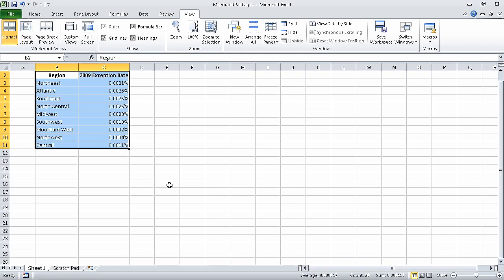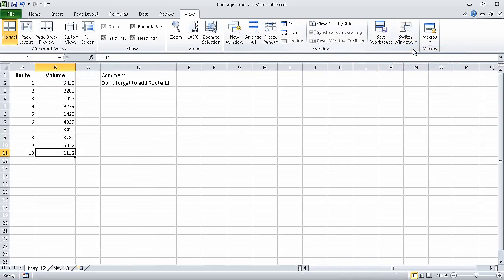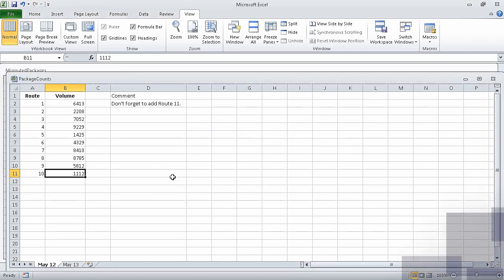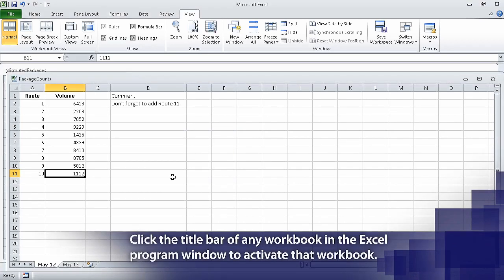Now on the View tab, in the Window group, click the Switch Windows button, and then click Package Counts. Now on the View tab, in the Window group, click the Arrange All button. That displays the Arrange Windows dialog box. Now click the Cascade option button and click OK. Excel cascades the open workbook windows within the program window.